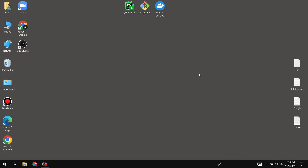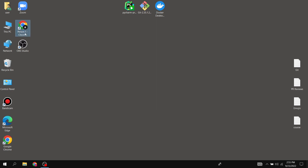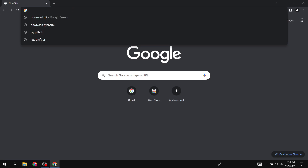Hello everyone, hope you all are doing well. This would be our tutorial for setting up everything on Windows, including Docker and PyCharm. I have a couple of things which are pre-installed, but I'm going to show you how to install them as well.